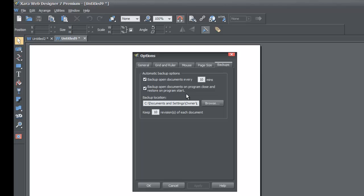The next option is 'Backup open documents on program close and restore on program start.' This is what I was describing earlier. It allows you to close the program and reopen it — even if you haven't saved that document, it'll open back up when you reopen the program again.